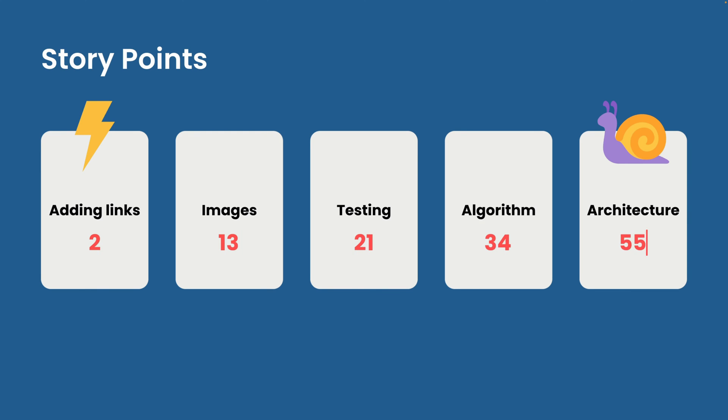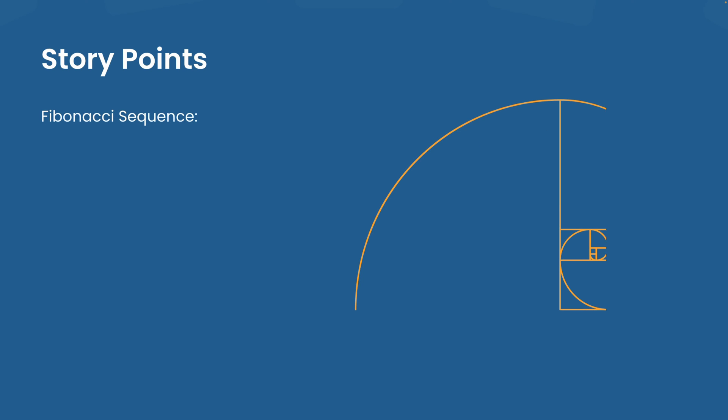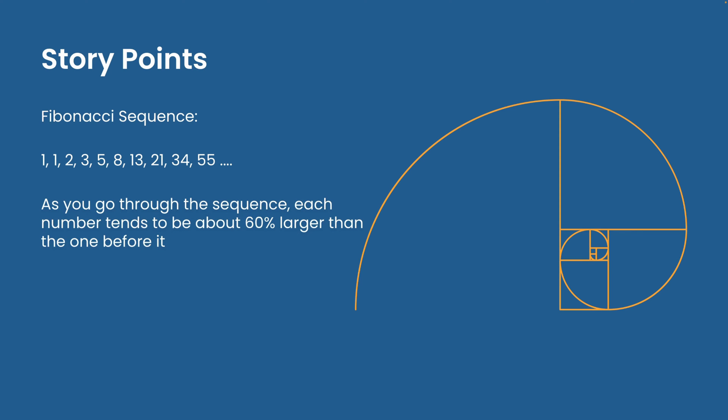The interesting part is that we can use the Fibonacci sequence which goes 1, 2, 3, 5, 8, 13, 21, etc. These numbers make our estimates more accurate because each number is about 60% larger than the one before it. And our human brains have been found to be more accurate when using this scale.